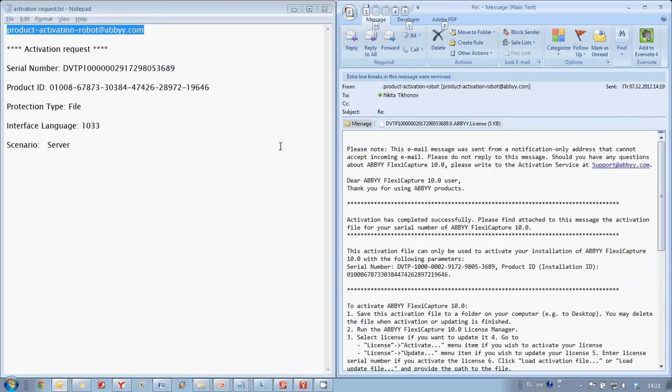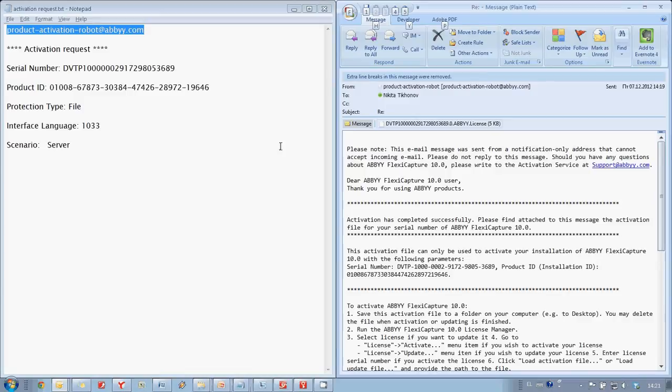In several seconds I receive a reply with a file which I need to copy to the computer with ABBYY FlexiCapture installed in order to complete Activation.